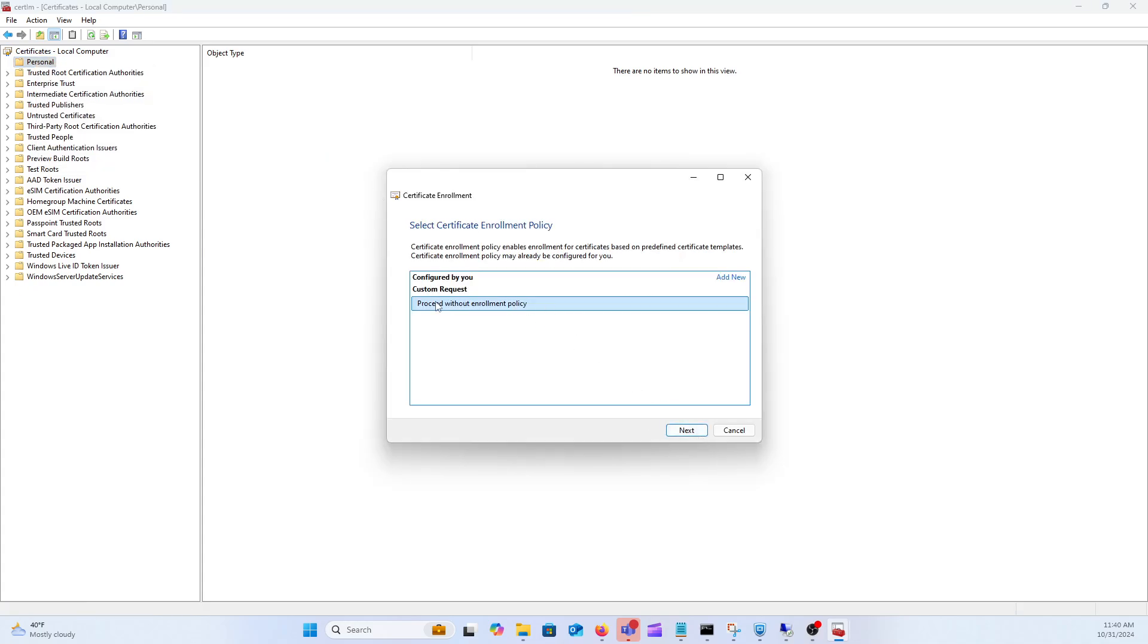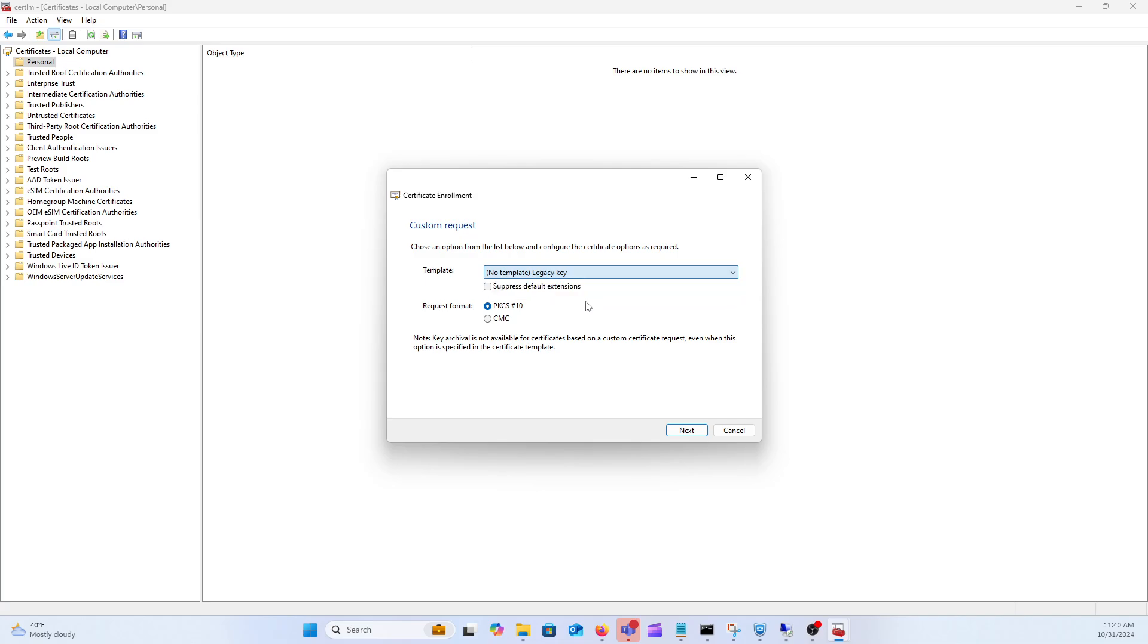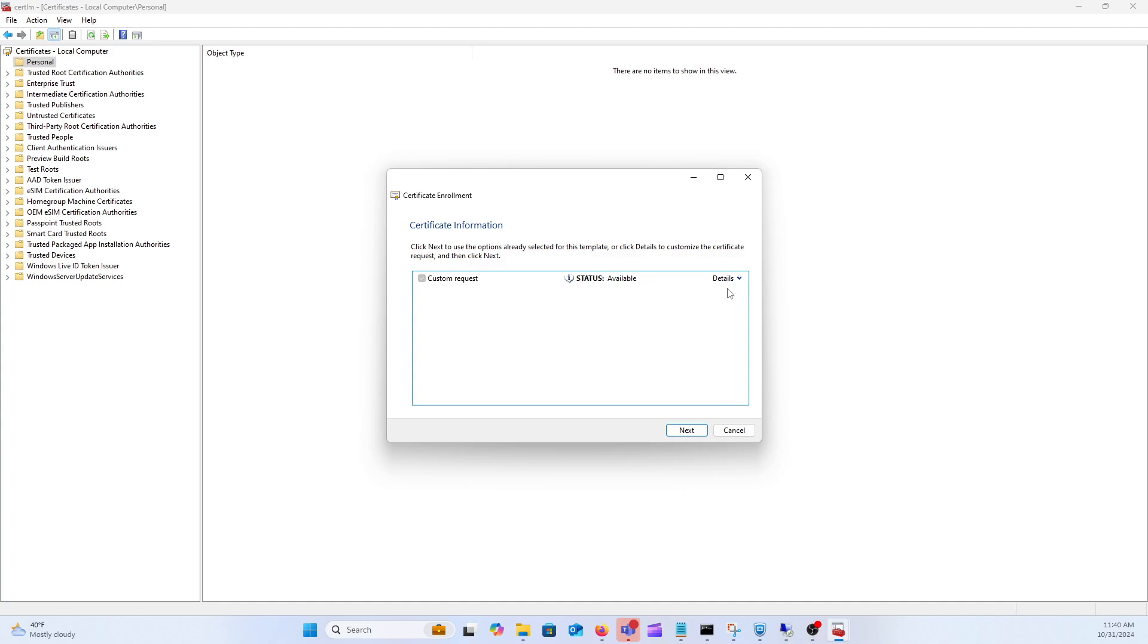Go ahead and click next. We're going to proceed without an enrollment policy. From here you can google the differences between these, but I usually just use legacy key because you can use the .key extension. So go ahead and select legacy key. Go ahead and click next.